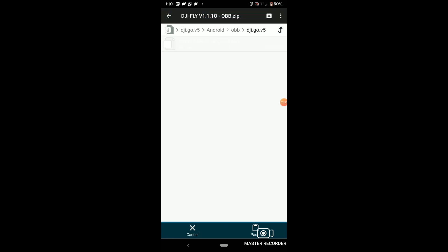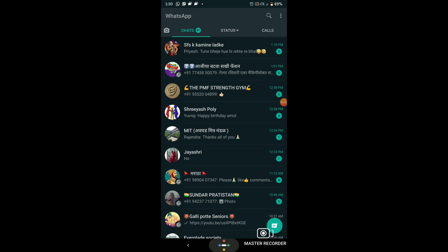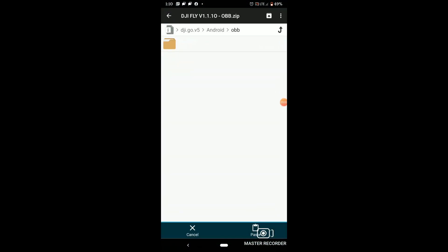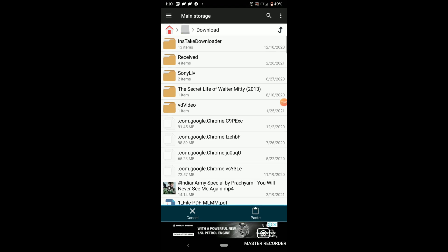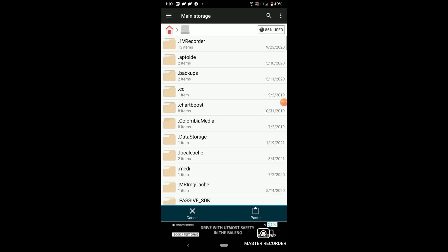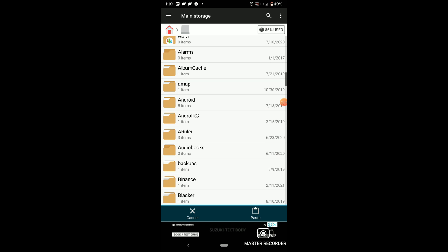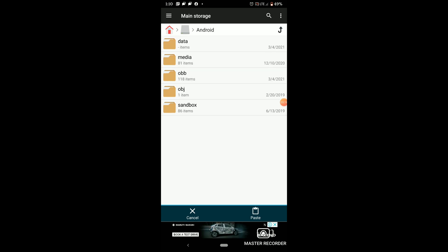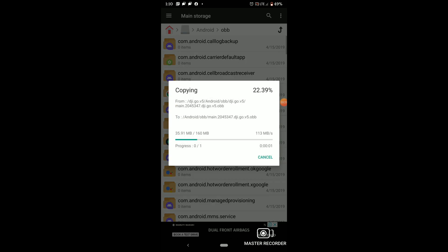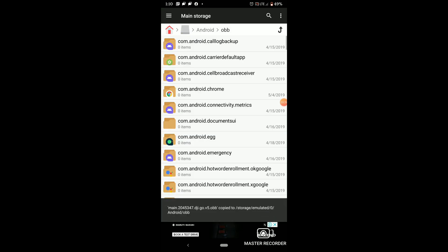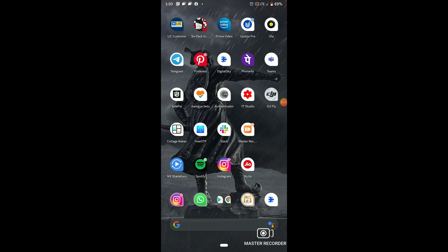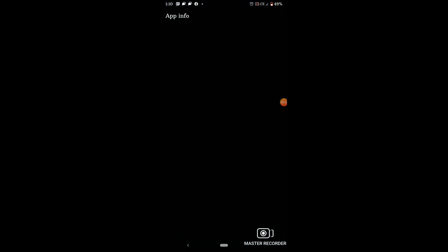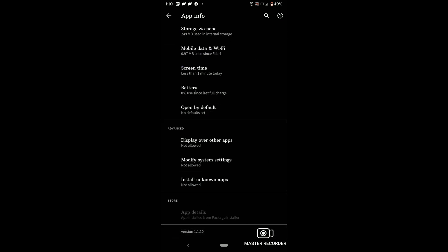Copy the resource file. Copy and paste it into main storage. Main storage — now into the folder. The OBB file — just paste it there. Now let's open the app. Version 1.1.10 — let's see if the resource file works correctly.